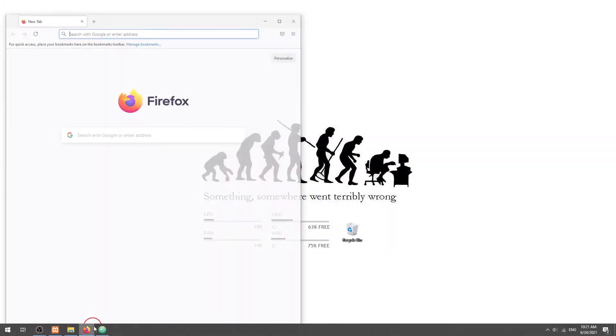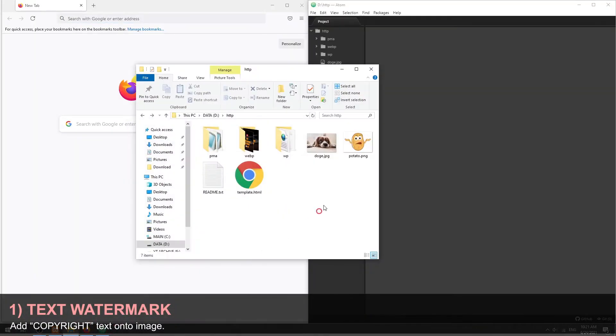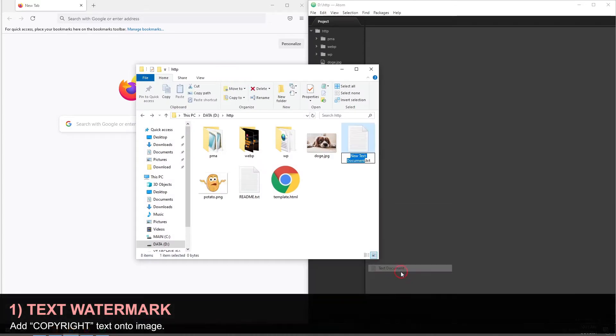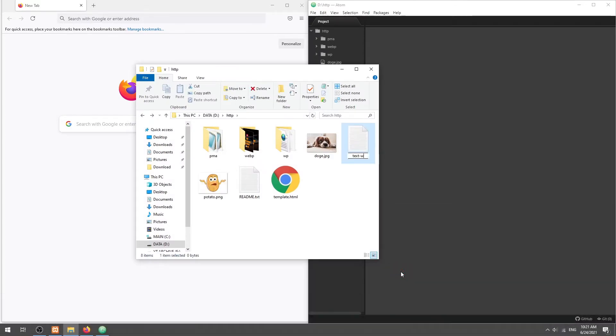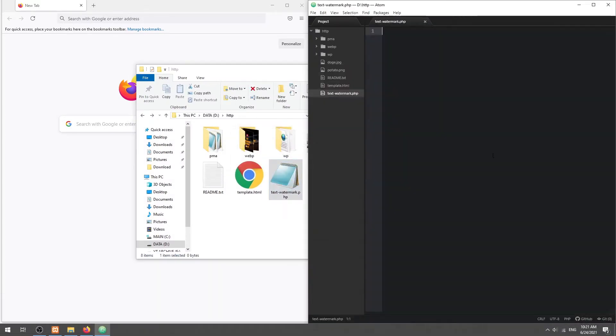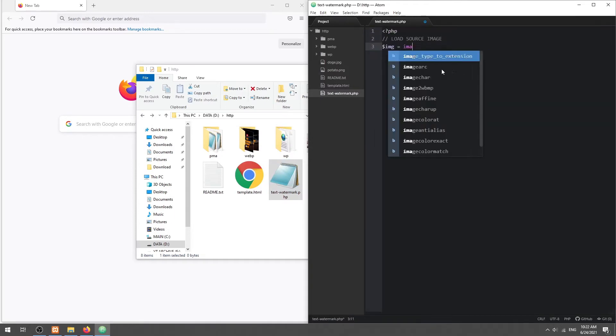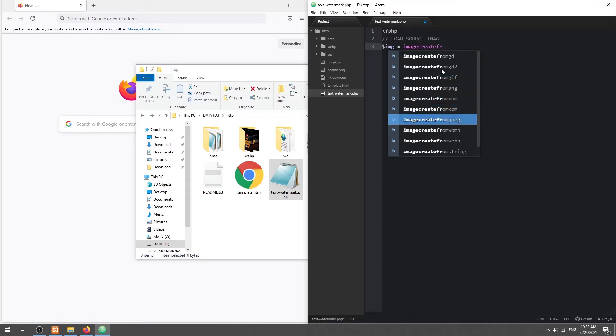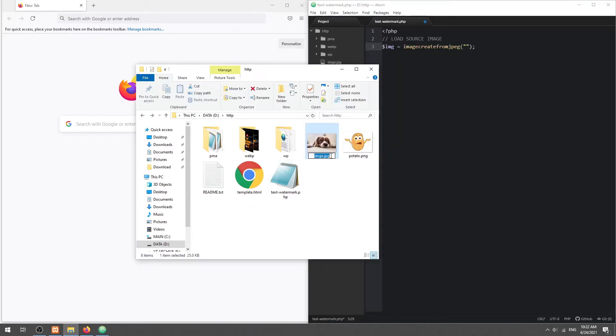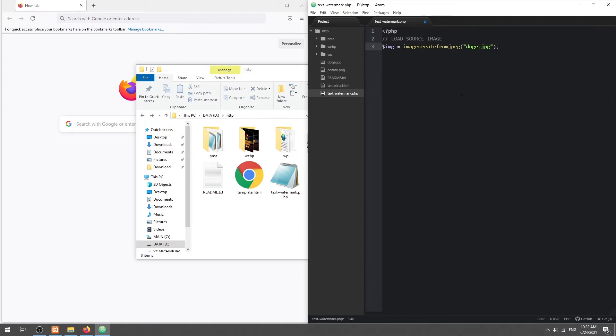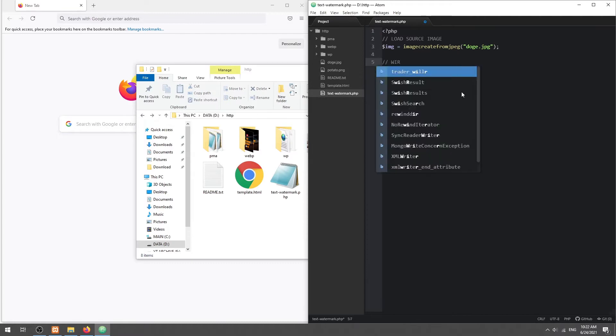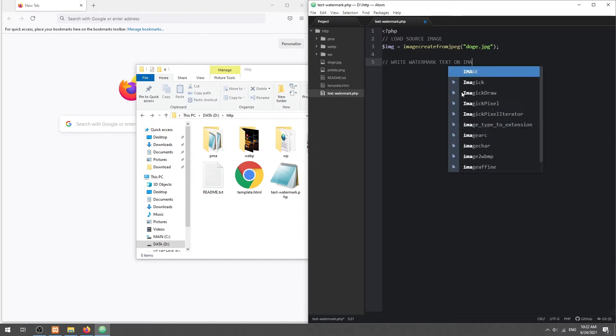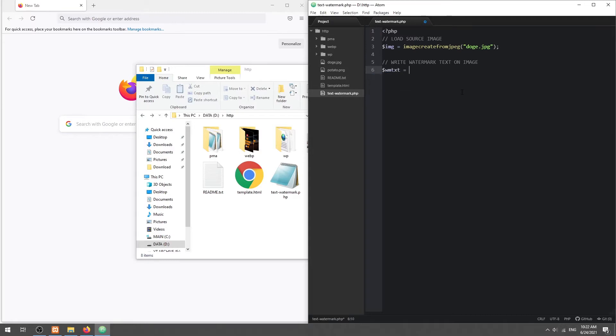Part 1: Adding a text watermark. First, start by loading the source image and create an image object. Then define the watermark text, font, size, color, and position.